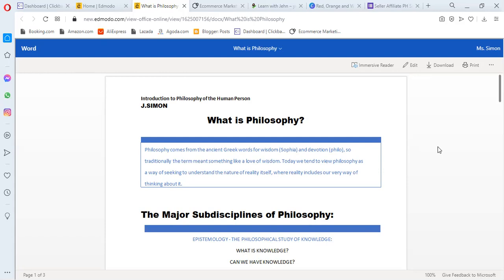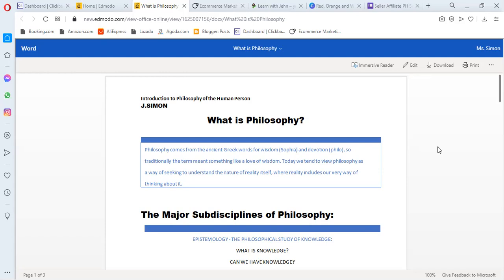Today we tend to view philosophy as a way of seeking to understand the nature of reality itself, where reality includes our very way of thinking about it. Nowadays, we just don't live our life, we ask a lot of things about life. In philosophy, they ask a lot of things about life, about man, about the things around us, and many more.